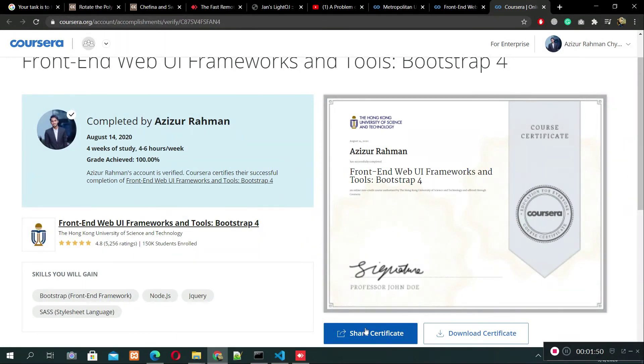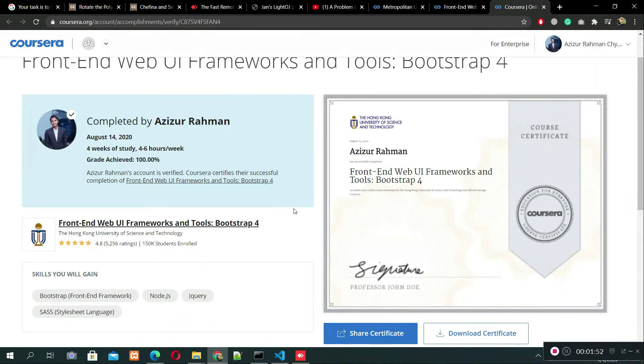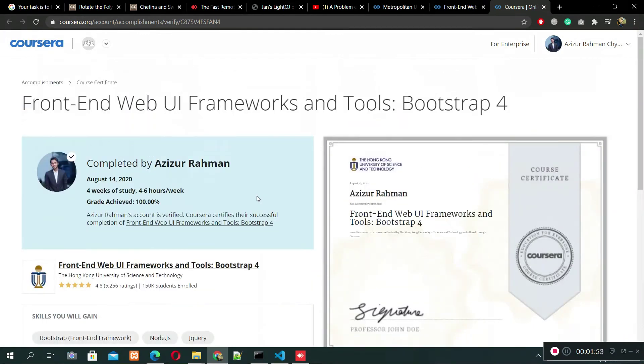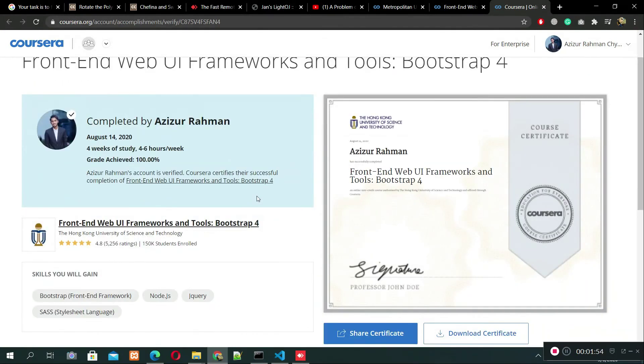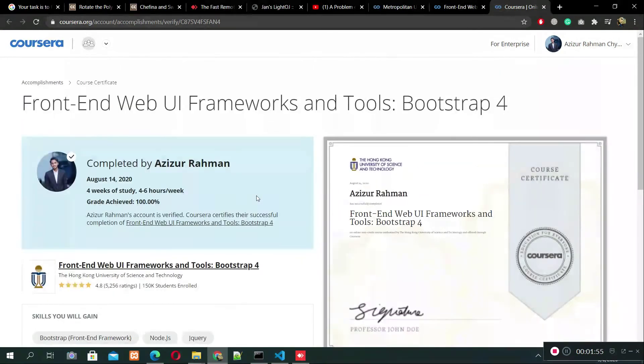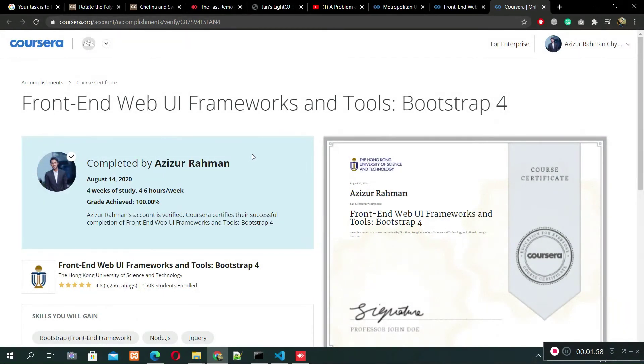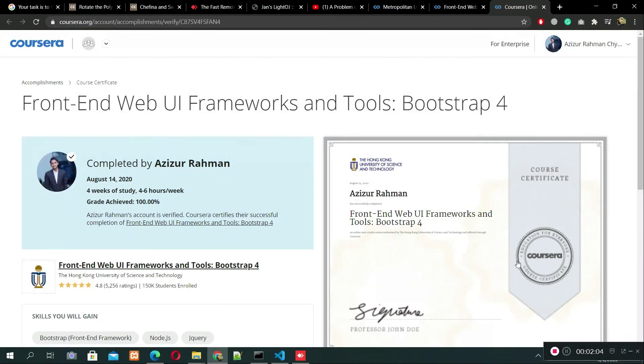So here it is. If you wanna be a monster developer, I think you should take these courses. Bye bye guys.